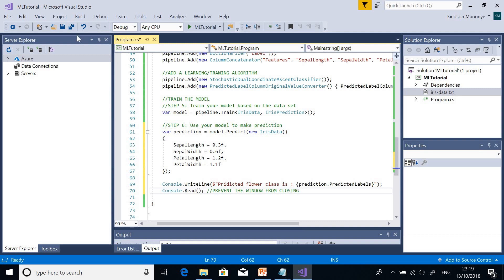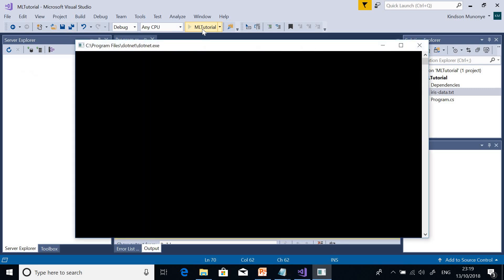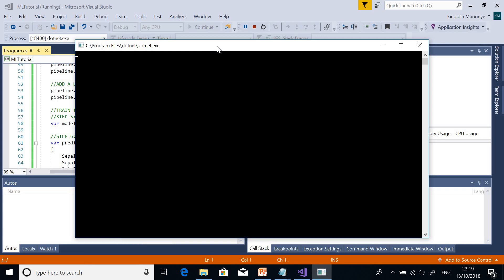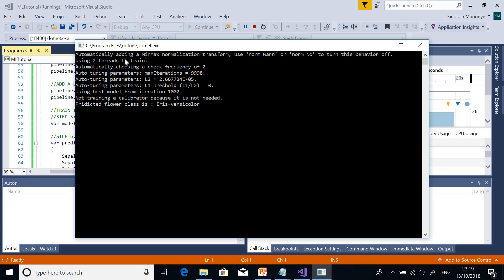Let's run it and see what happens. It takes a while... the result displayed says: predicted flower class is Iris versicolor. It uses the parameters and runs about 10,000 iterations through the model during learning, then uses the best model.